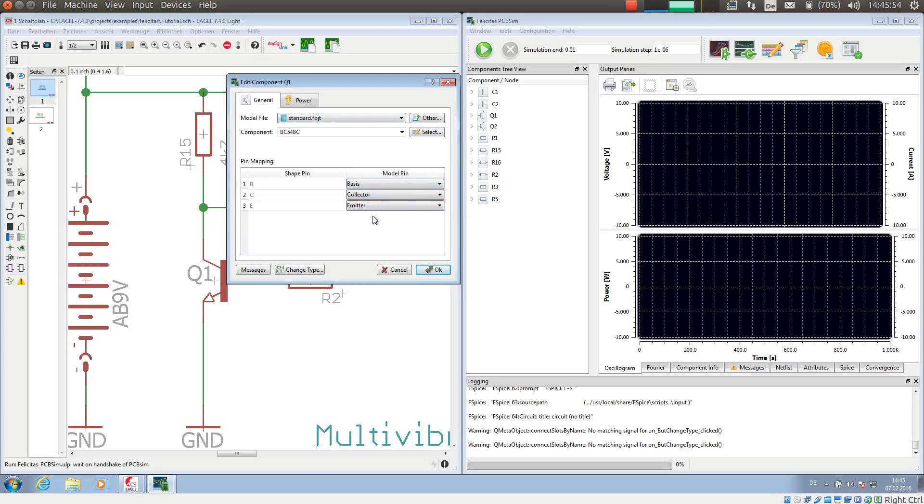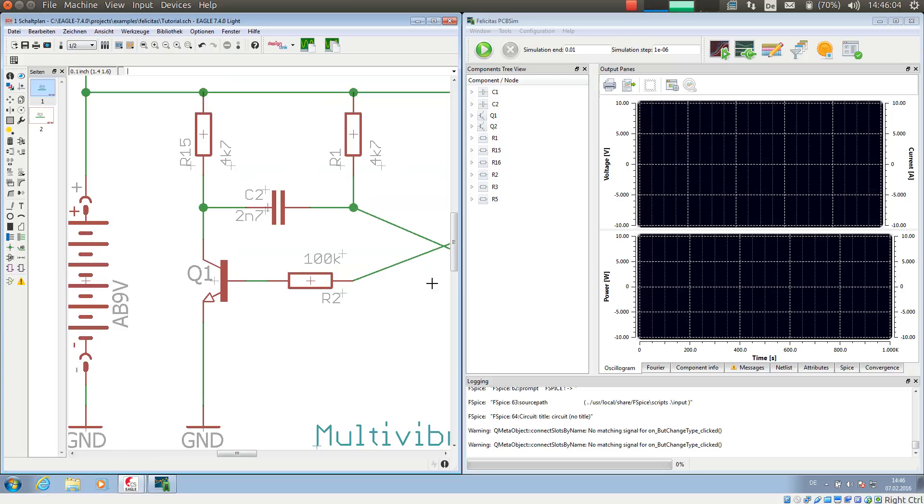Often this assignment has already been done automatically; if not, it has to be done manually. Then I press OK. Now PCB-SIM knows Q1 is an NPN transistor of type BC548.